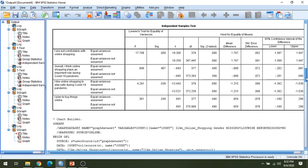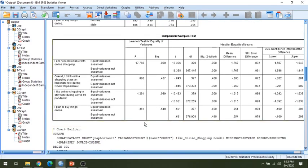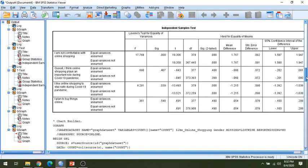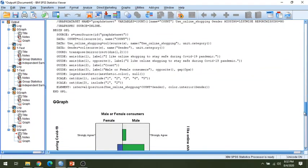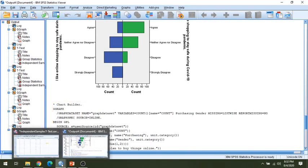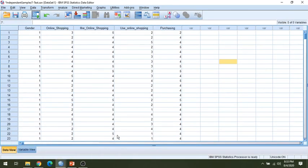In this way, you can test your hypothesis using the independent sample t-test, which is a very basic and simple process for hypothesis testing. I hope you have understood the process of testing hypotheses using the t-test. If you have any questions or queries, you can comment below. If you like the video, don't forget to like and subscribe. Thank you for watching.